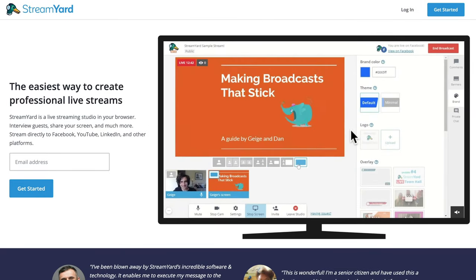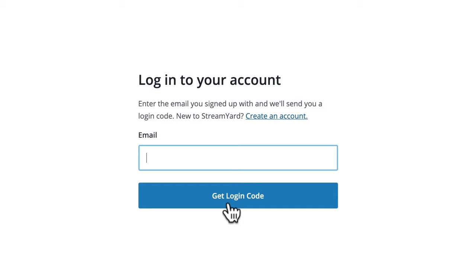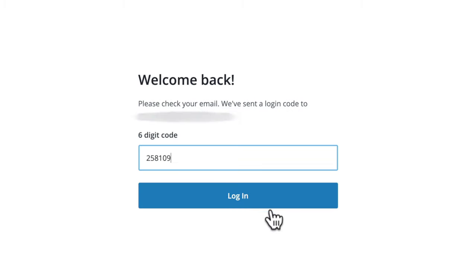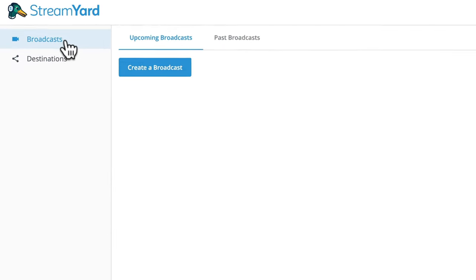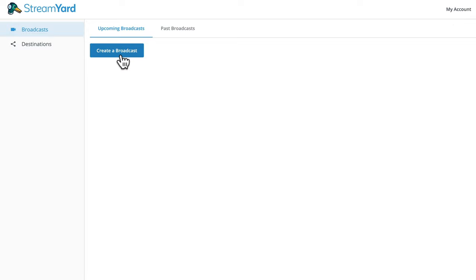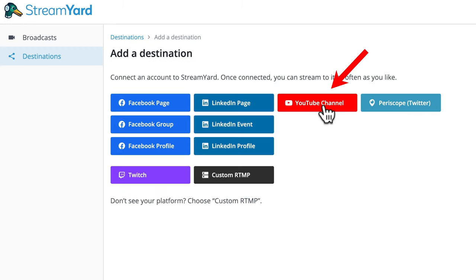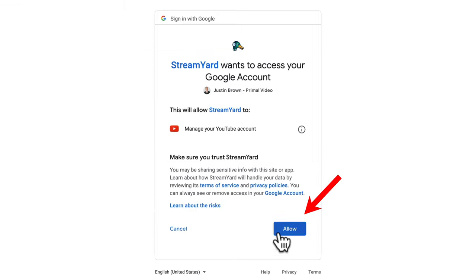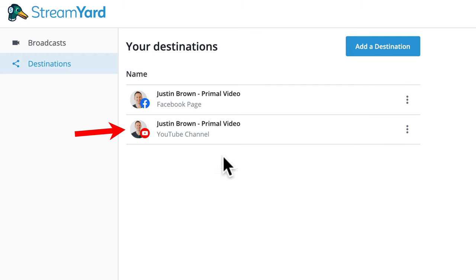We're over here on StreamYard.com. If you don't have an account yet, you can just come up here to get started, enter your email address, and that will create a login for you. Or if you already have a login, you can just press login. It's going to send me a six-digit code to enter to log in. Now we have access to the StreamYard backend. You can see broadcasts over on the left to create an upcoming broadcast or see past broadcasts. You can access all your account settings up at the top. Over in destinations, you can link up things like your Facebook page or your YouTube account. I've already got Facebook linked up — let's add in YouTube channel, pick our Primal Video YouTube channel, grant it access, and your YouTube channel is connected.